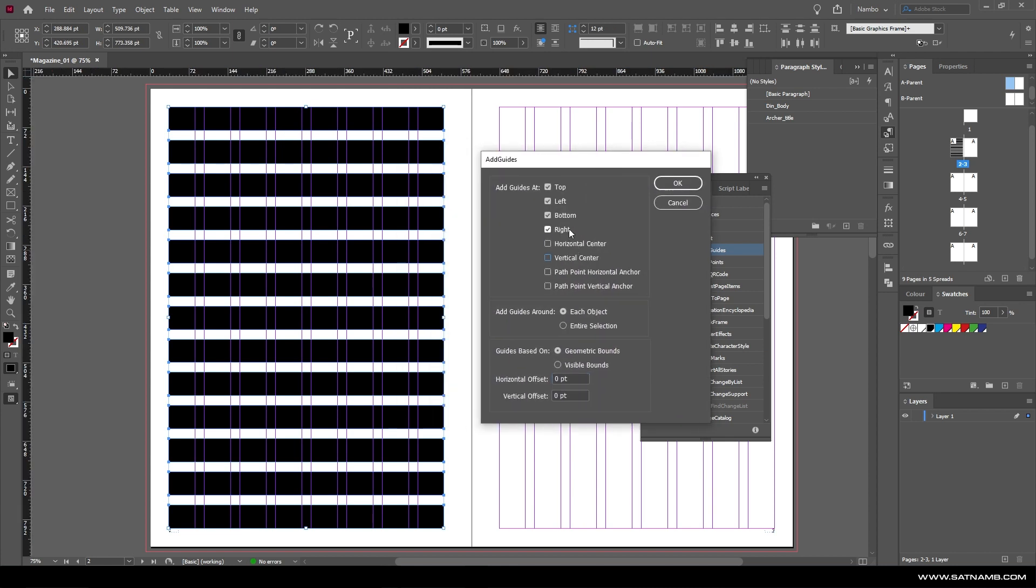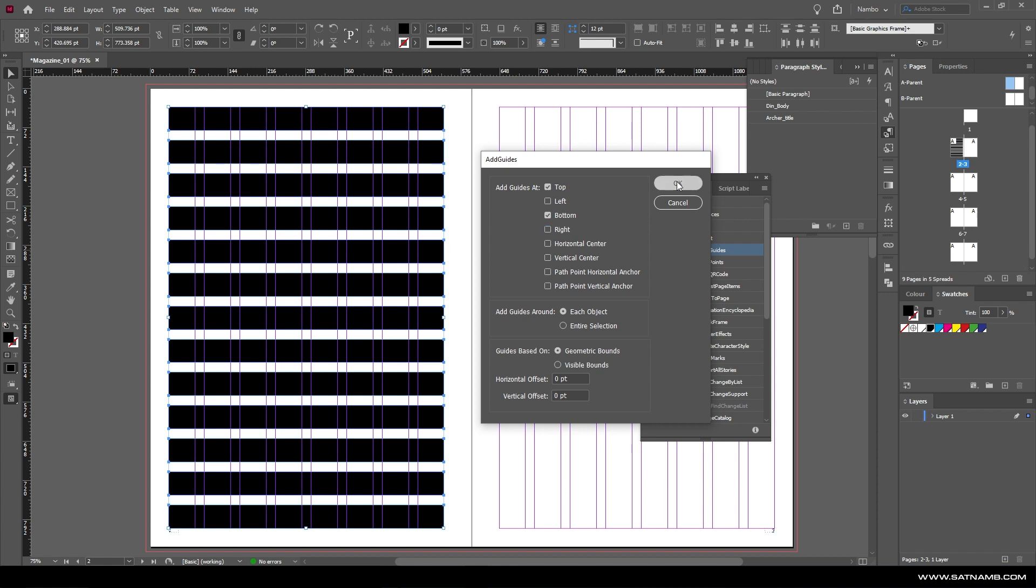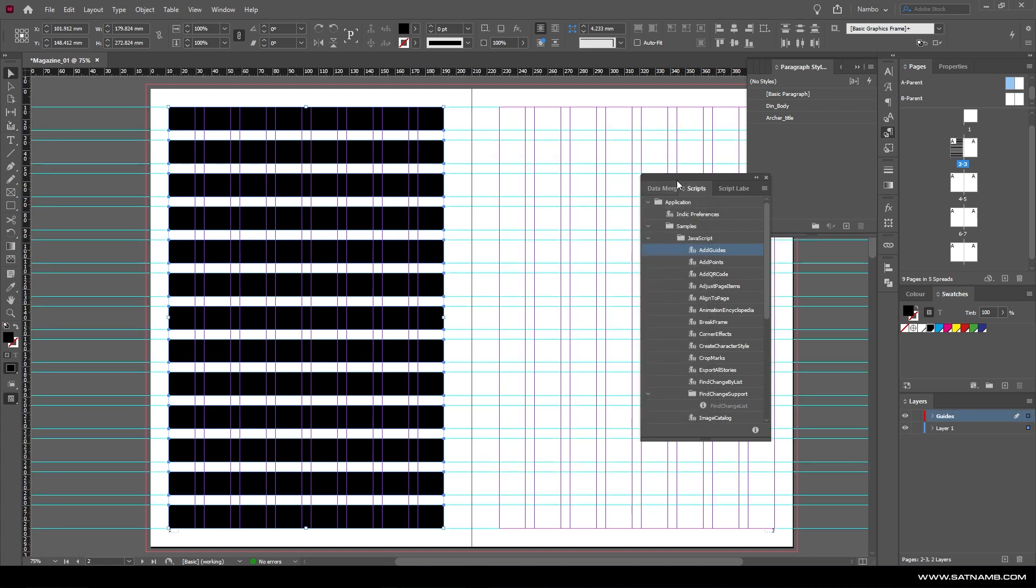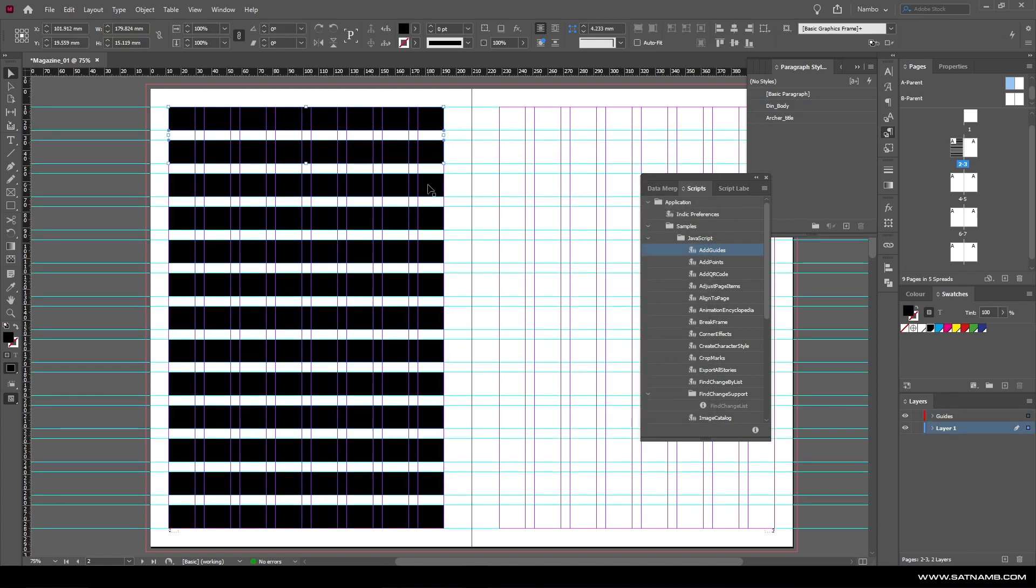From here we're just going to turn off the ones we don't need, like vertical and horizontally central positions, as well as the left and right, as we just need the top and bottom. If we click OK, it does its thing and it creates these outlines. From here we can just delete the original shapes as they were just used to create the grid.